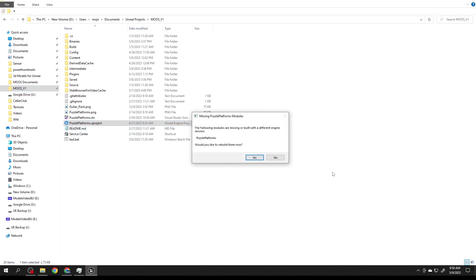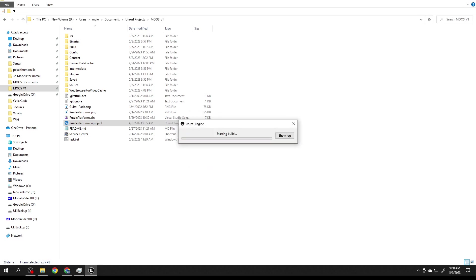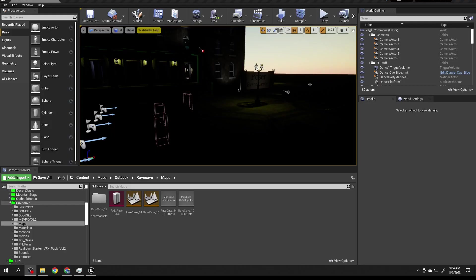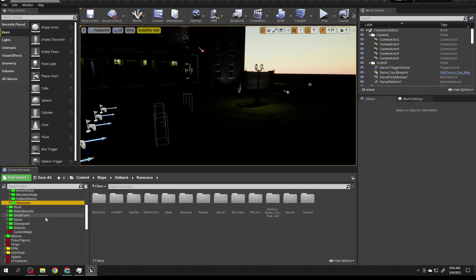You click this to open the project and you immediately get this message because I've deleted the binaries and intermediate files to make the zip file smaller. Just say yes and it'll rebuild it for you. I will pause and let it rebuild.